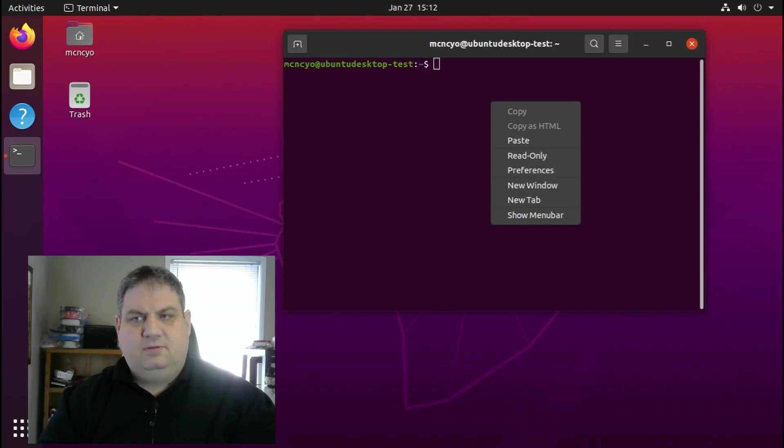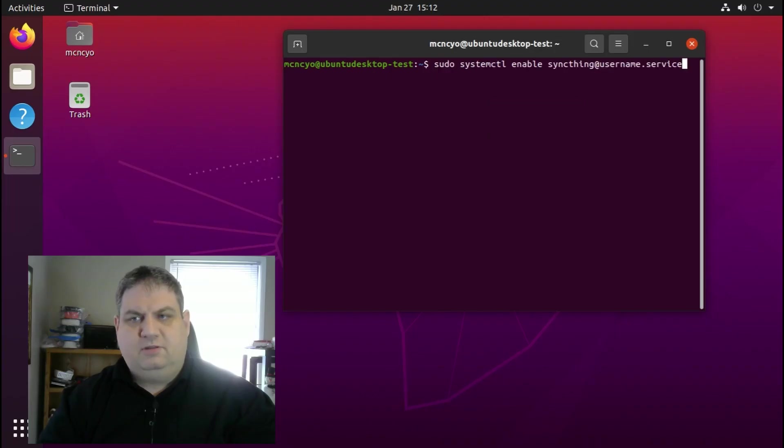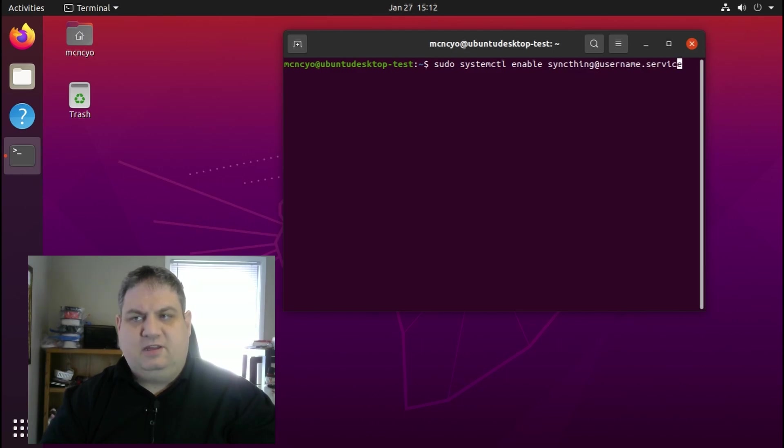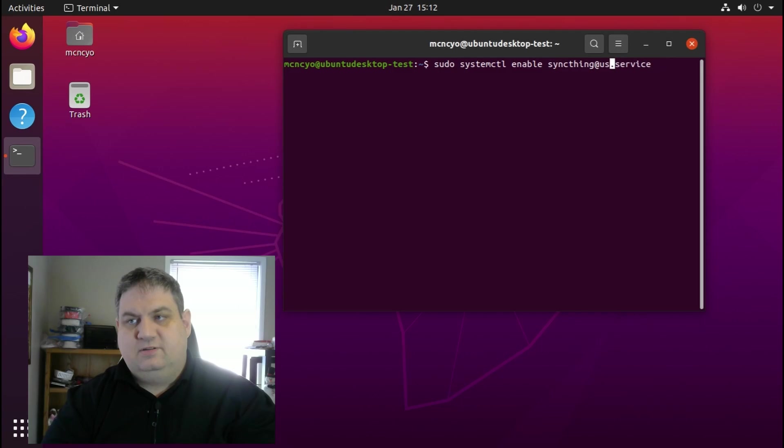The next step after we get Syncthing installed is to enable it to run at startup. We do this with sudo systemctl enable syncthing at your username dot service.